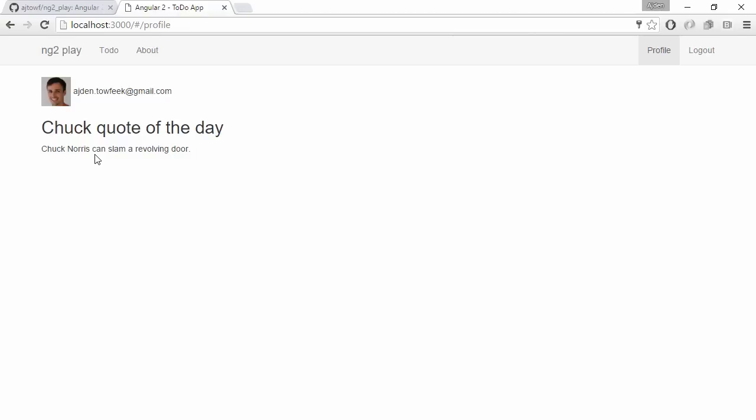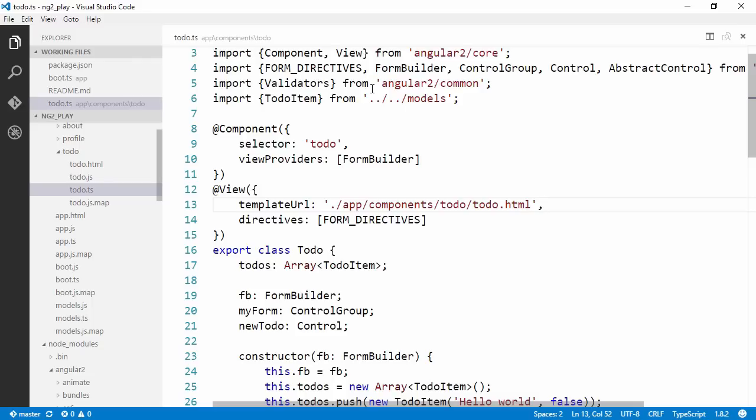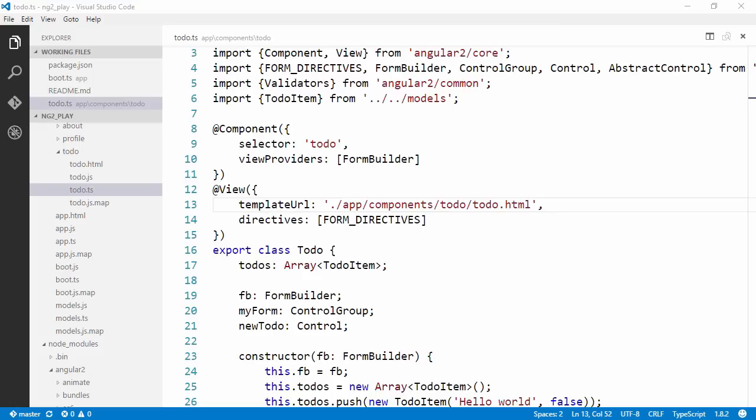Let's take a look now at how we can use these lifecycle hooks to hook into the application. If we open up our code here, we're going to take a look at three different lifecycle hooks: OnInit, OnDestroy, and AfterContentInit.